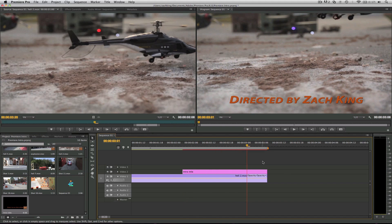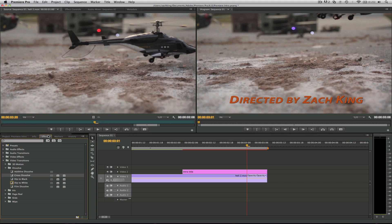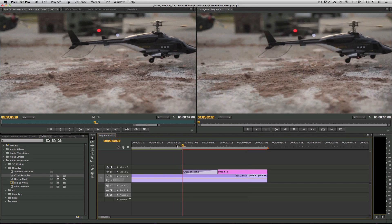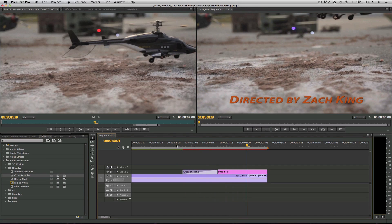But we'll probably want to fade this on, so that's where we'll come to the effects, cross dissolve, and put it on the title. It's magical, I know.